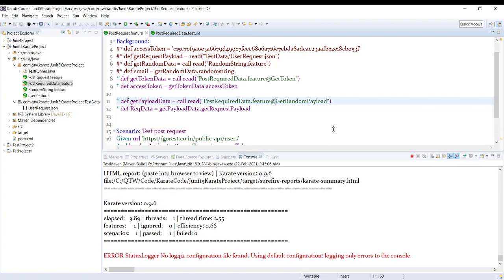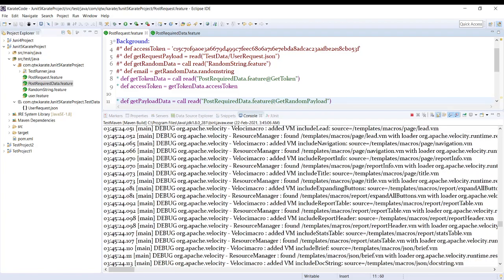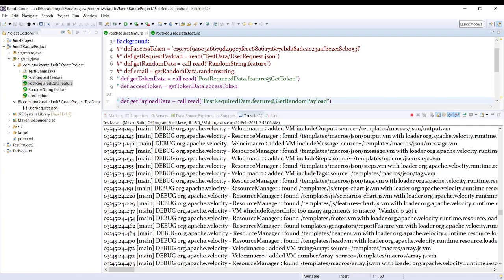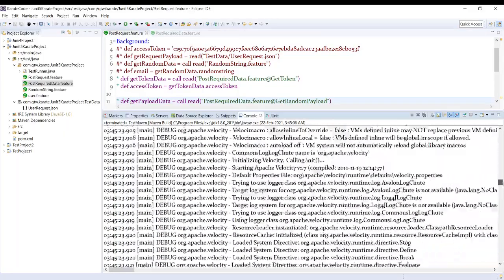So we can see the test has got executed. Build is successful.